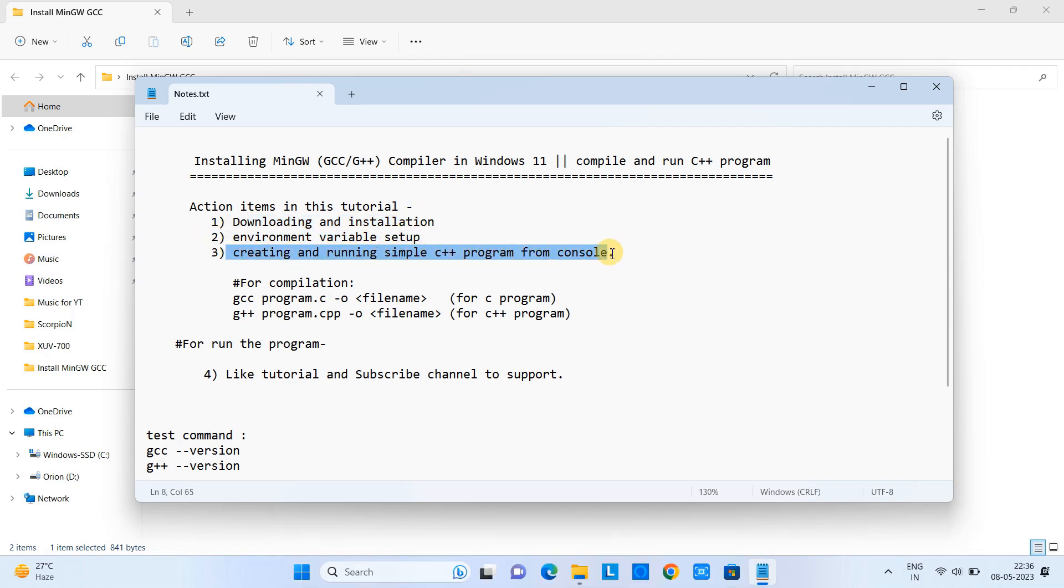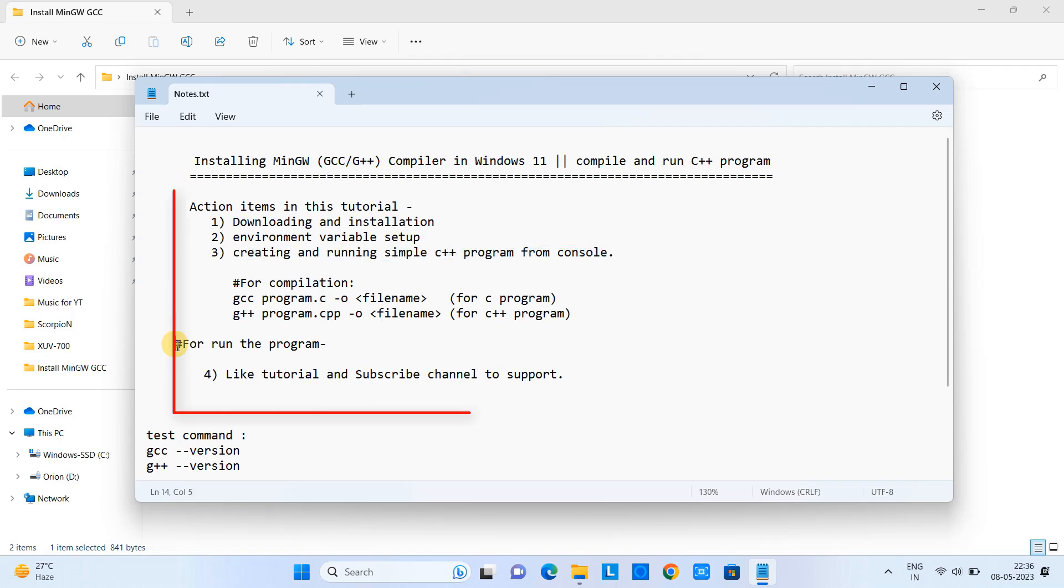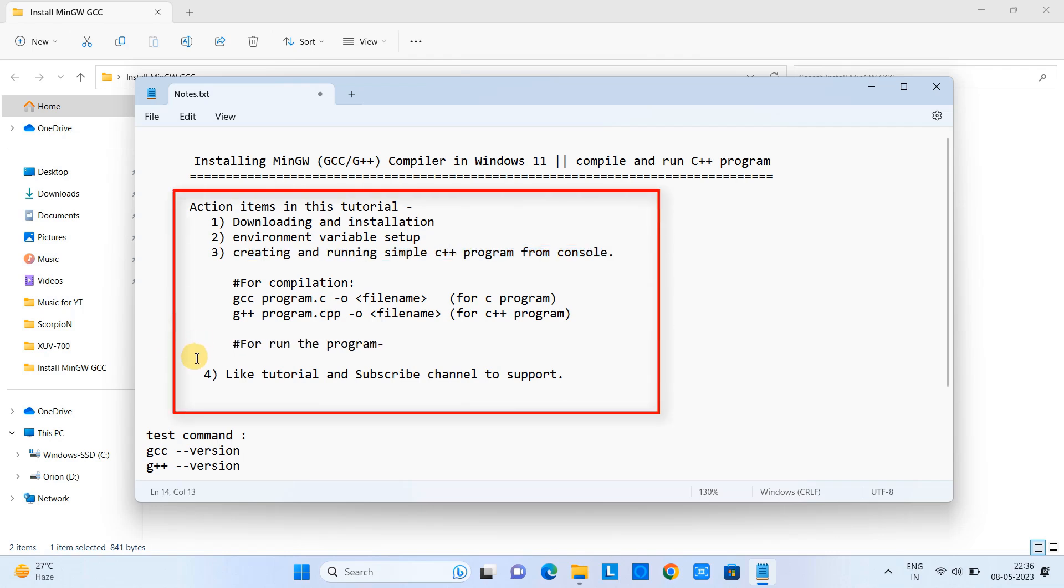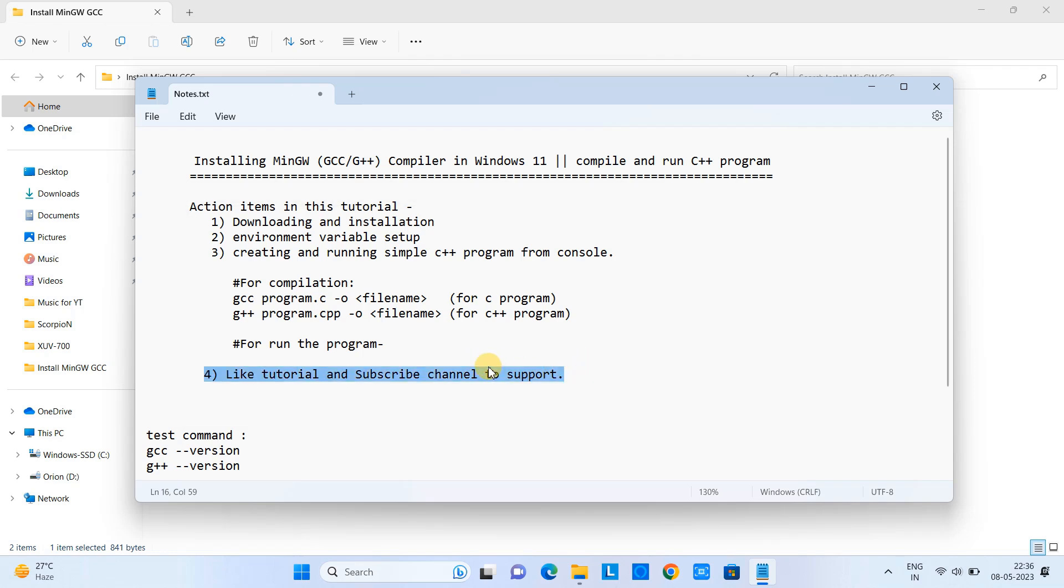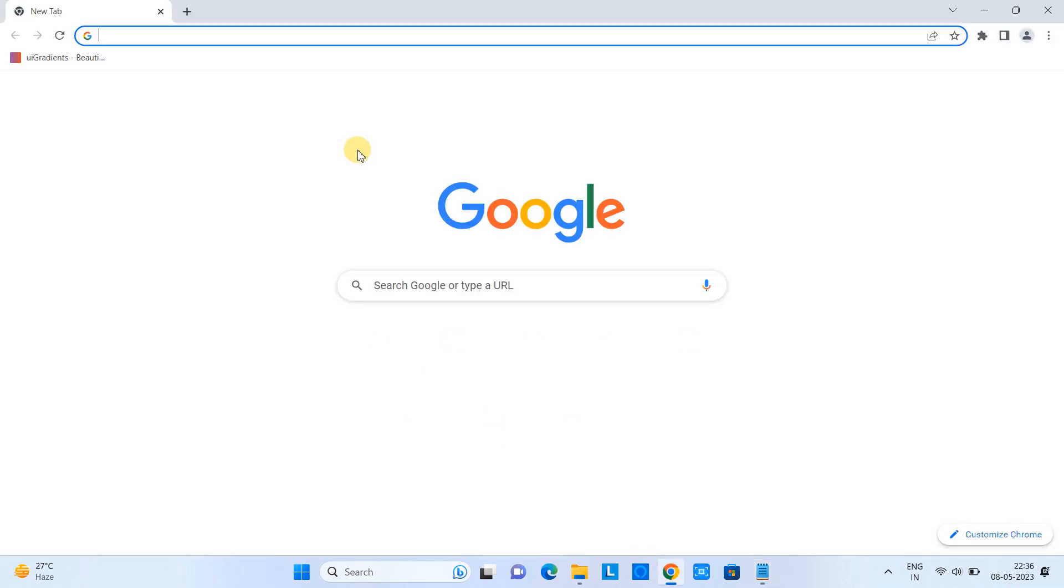Here are some action items we are going to perform. First, we will download and install MinGW on the system. We need to set up the environment variable. After that, we will create and run a simple C++ program. There are some intermediate steps as well, including compilation and execution. Let's begin.